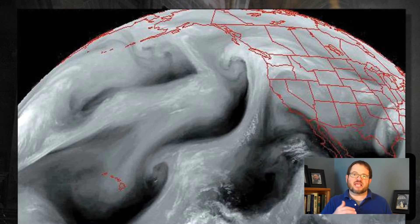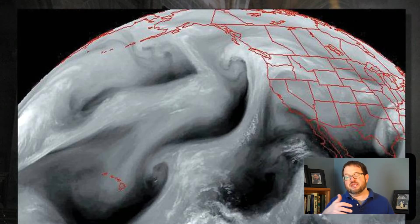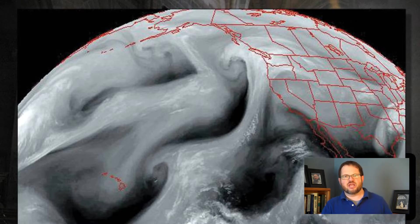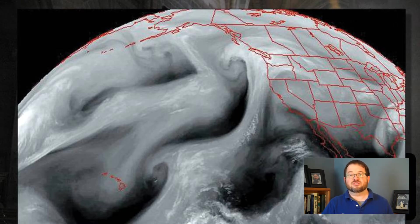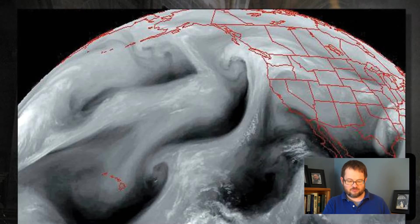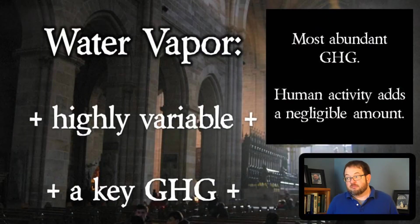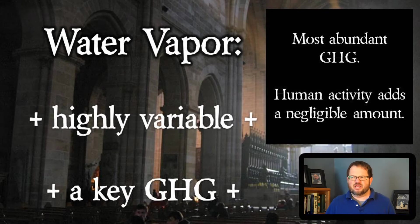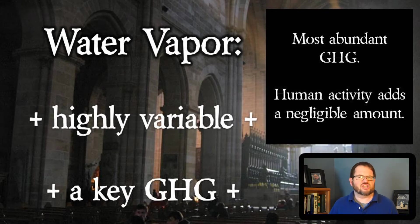Satellite images also tell us about how much water vapor is in the atmosphere. Satellites produce products based on radiation emitted and scattered by water vapor, allowing us to determine where there is more and where there is less water vapor. By mass, water vapor is actually our most abundant greenhouse gas in the Earth's atmosphere.